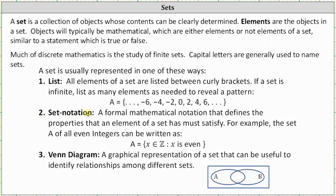Number two: set notation. This is a formal mathematical notation that defines the properties that an element of a set must satisfy. For example, the set A of all even integers can be expressed as: set A is the set containing x, which is an integer, such that x is even. And because x has to be an integer, we can also say set A is the set of all integers such that x is even.